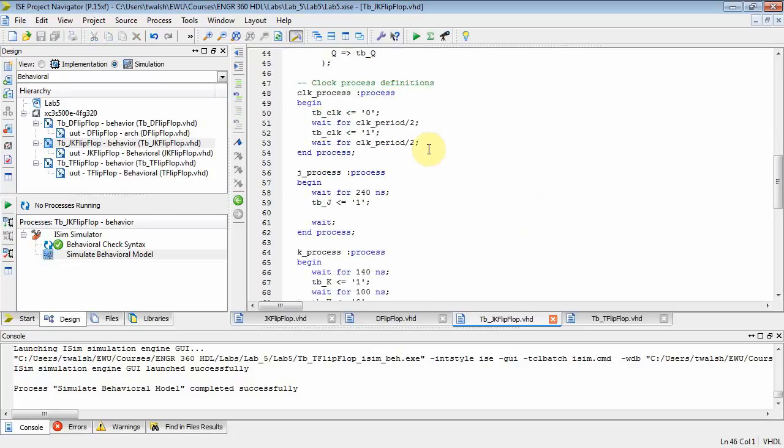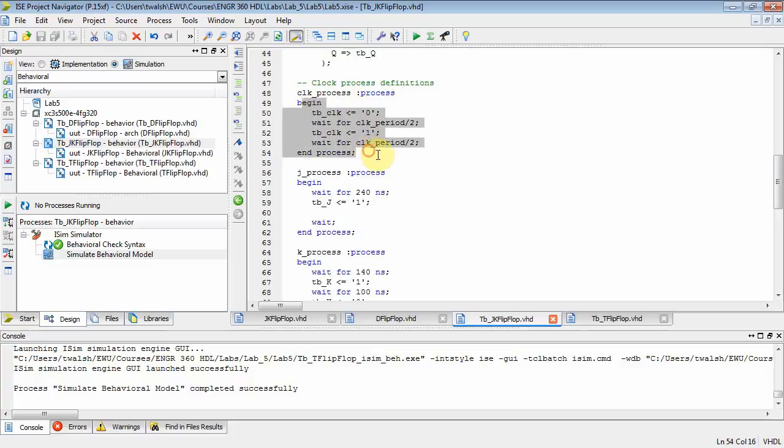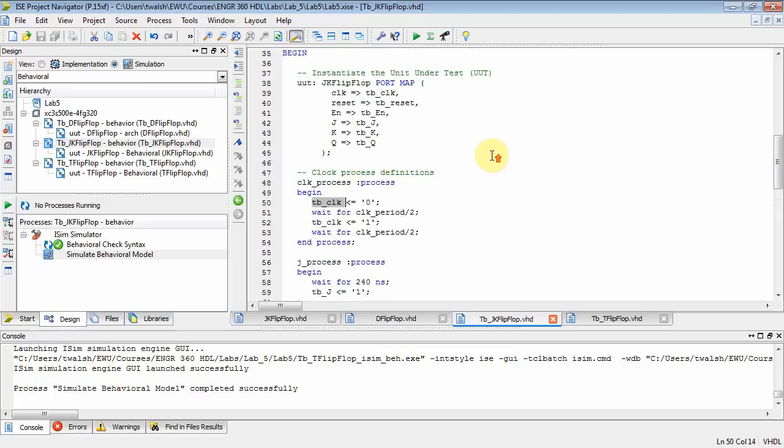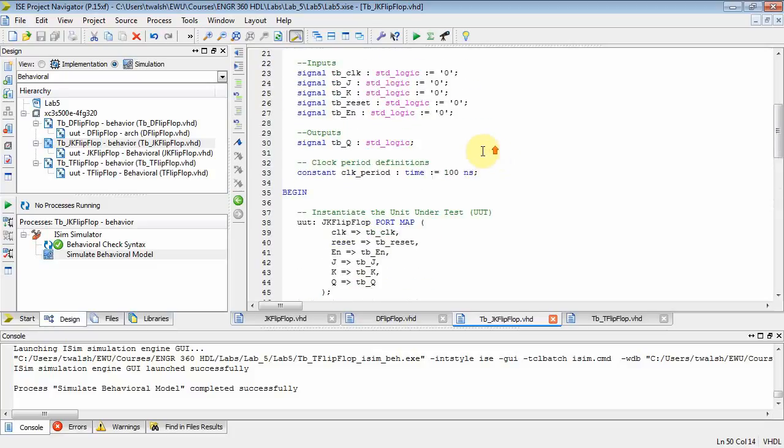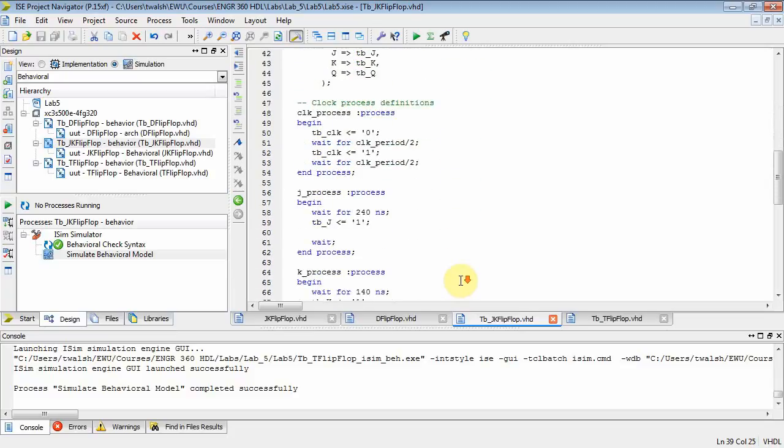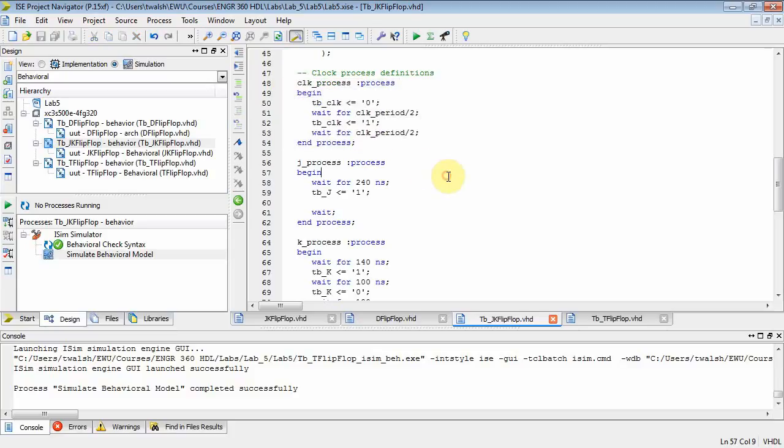And then similarly, you have a process, a clock process. Notice there's no sensitivity list here, which means it just goes continually over and over and over, and you're setting the clock to zero, waiting half a clock period, setting it to one, waiting for another clock period. What's TB clock? Well, TB clock is a variable you declared here in your test bench, and it got mapped to the clock that's driving the flip-flop. So there you just generated a continuous clock forever and ever. This process goes forever and ever.